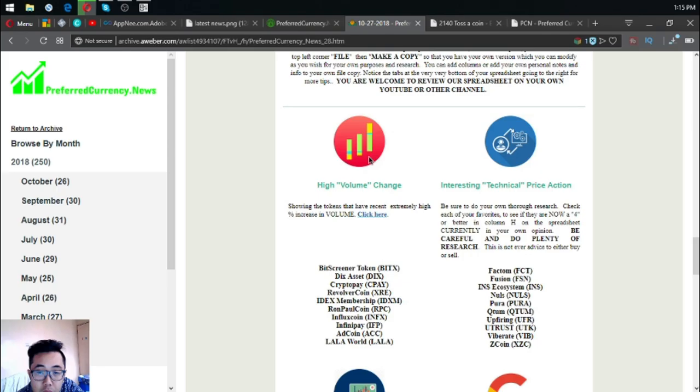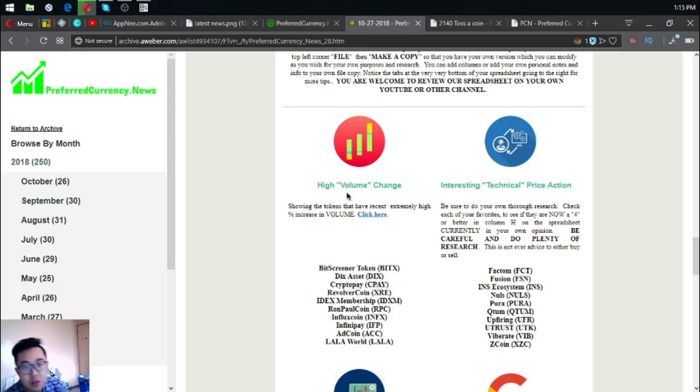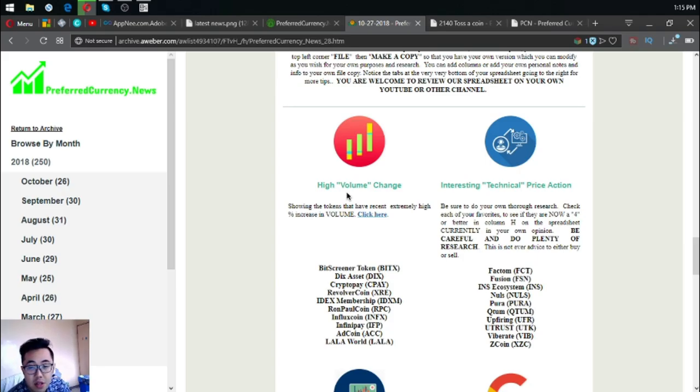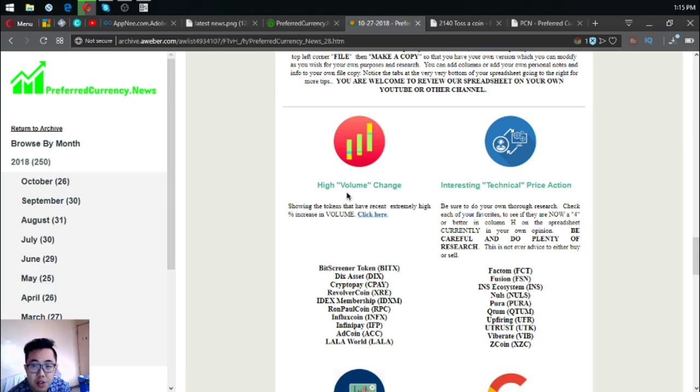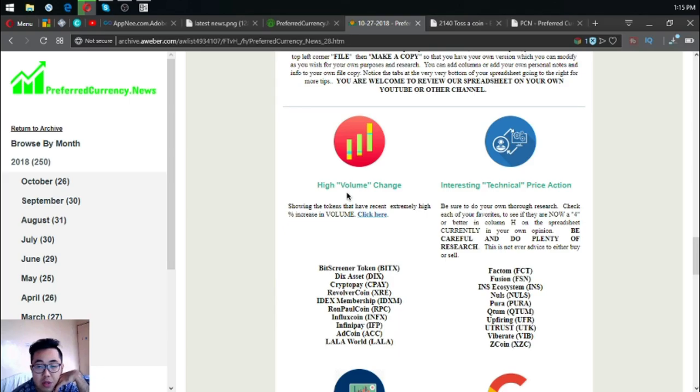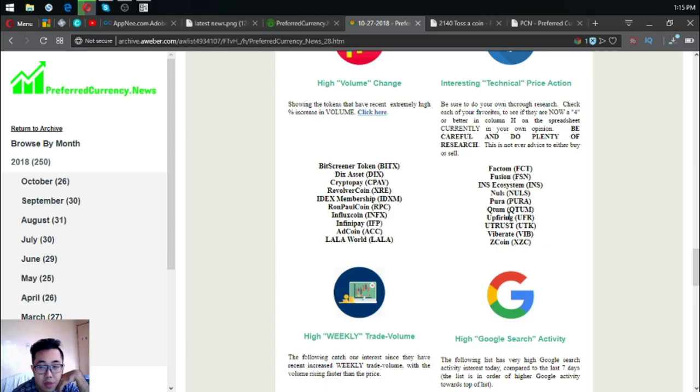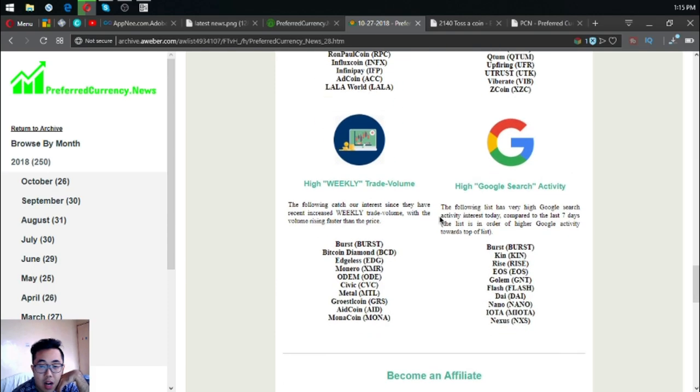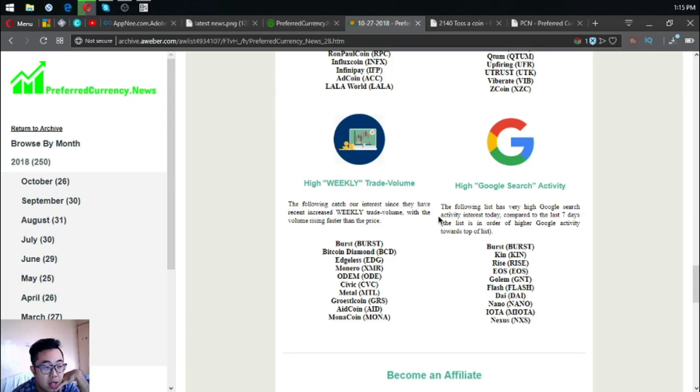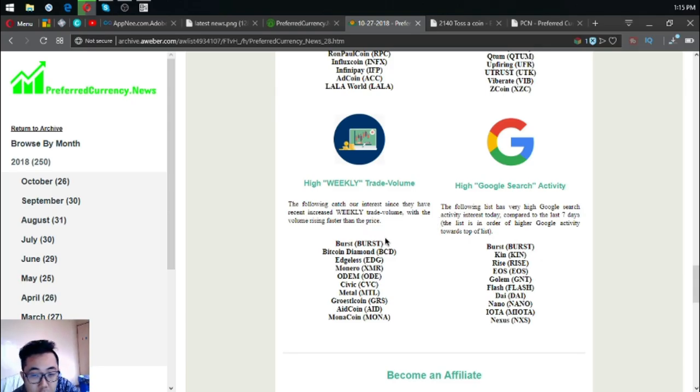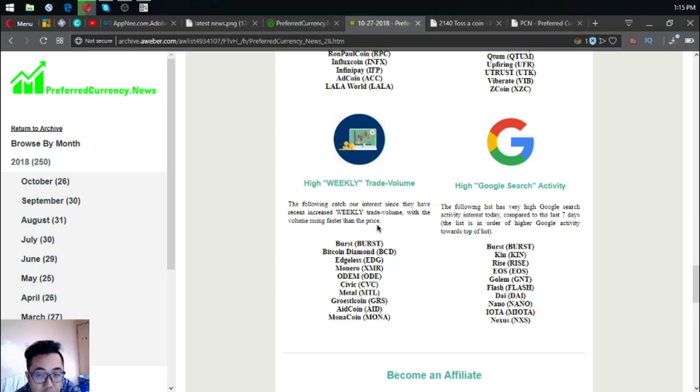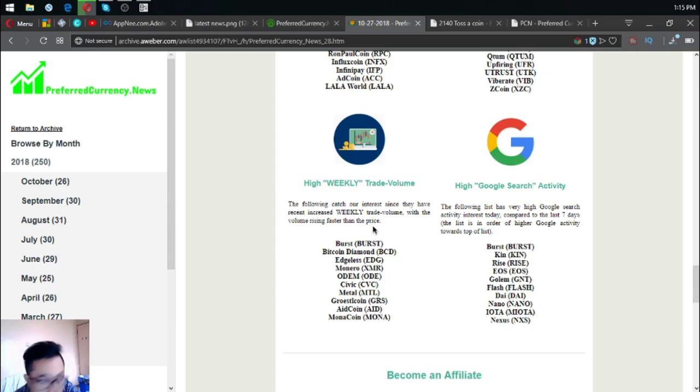Also found here at the website are the high volume tokens and coins, which are Bit Screener Token, Dix Asset, Crypto Pay, Revolver Coin, IDX Membership, Rompol Coin, Influx Coin, Infinite Pay, ADCoin, and LaLa World. The interesting technical price action coins and tokens are Factom, Fusion, INS Ecosystem, NOS, QTUM, Upfiring, UTrust, Vibrate, and ZCoin.